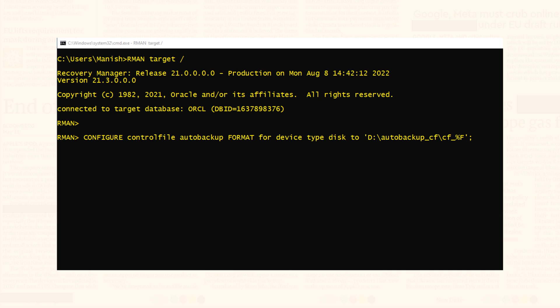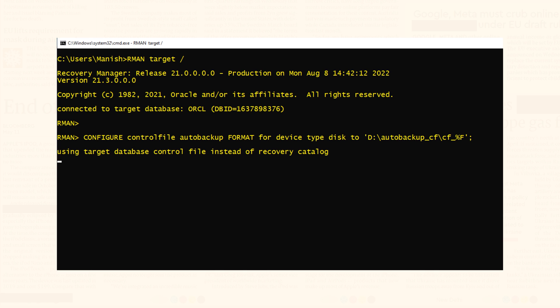Since I also wanted to change the name of the backup file along with the location, at the end of the location string I have specified cf_%F. That means the names of the backup files will start with cf_ and the %F will be substituted by the DB ID, day, month, year, and a sequence number. This name will be much easier to read and recognize the backup piece. After executing the command, the new RMAN configuration parameters are successfully stored — we are done.